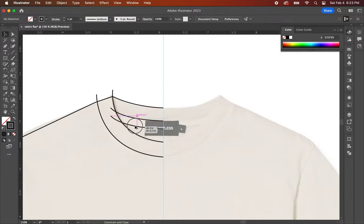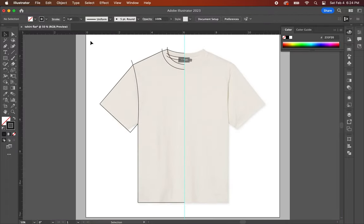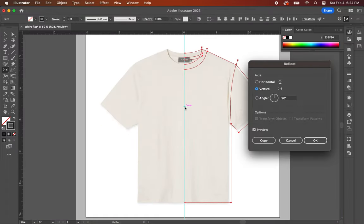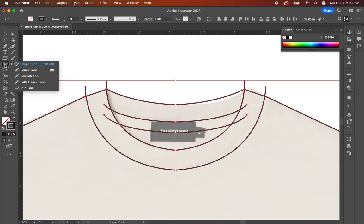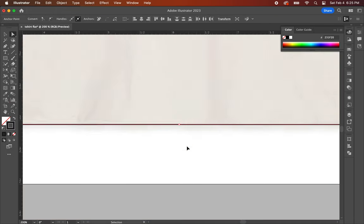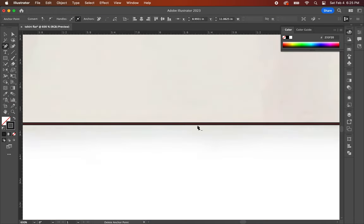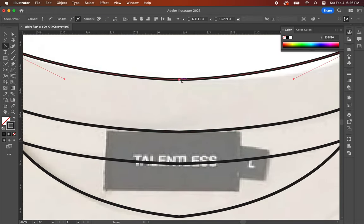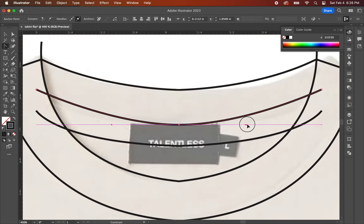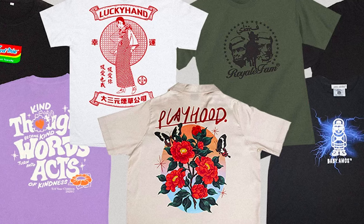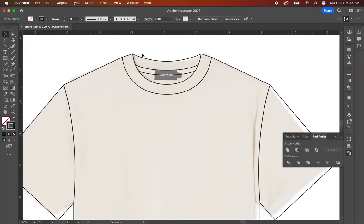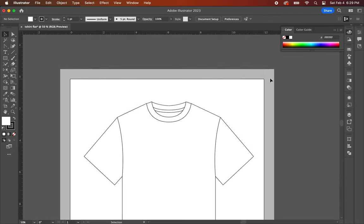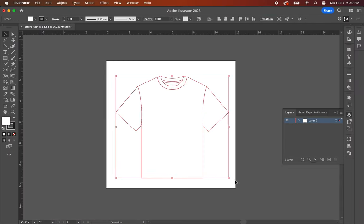If you haven't seen part one, I break things down step by step in showing you how to create a basic t-shirt garment flat that you can use for your own clothing brand. You can click the link above or in the description to follow along. Now let's jump straight into part two.